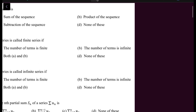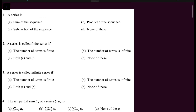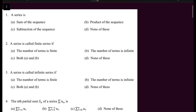These questions will be definition-based. If you know the definitions, there will be no problem. If you know what a sequence is and what a series is, then you will write the sum of the sequence.